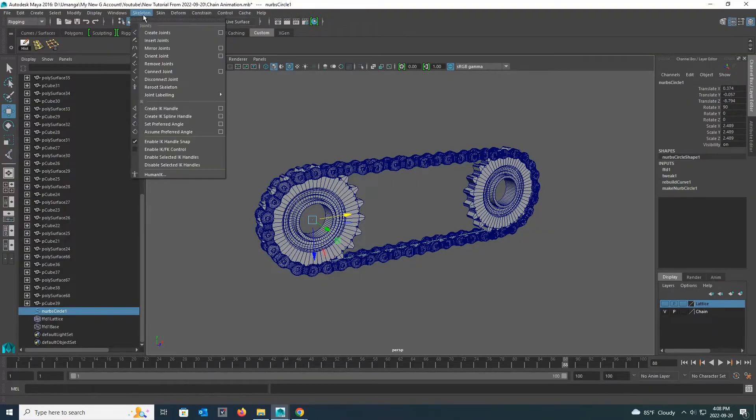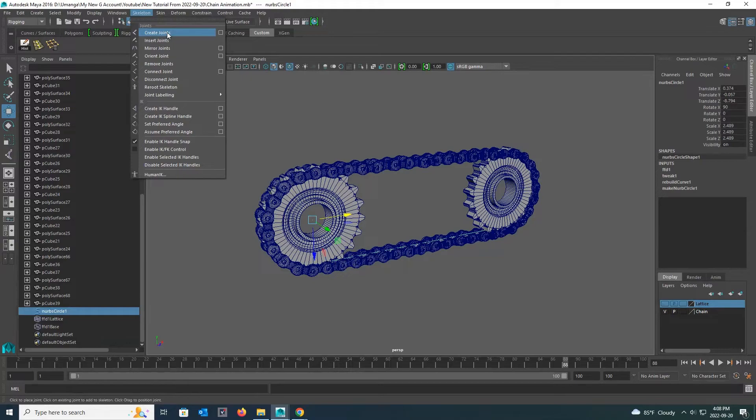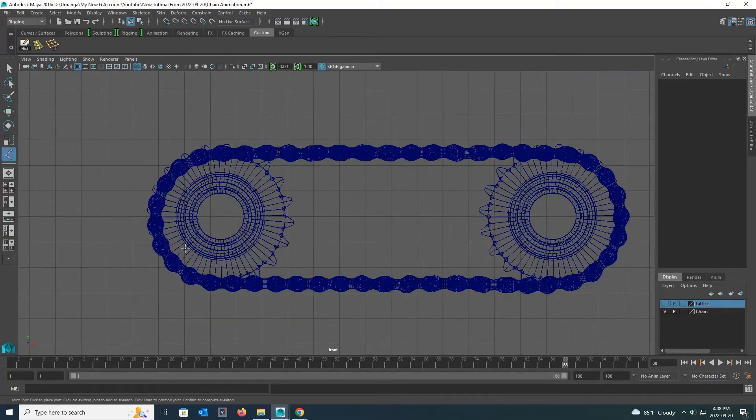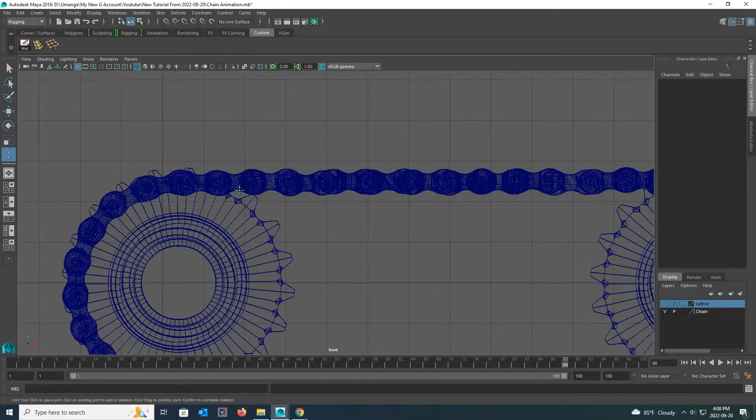Now I go to skeleton under rigging and select create joints there. I can create joints through this tool. Now I go back to the front view to add joints to each chain link.